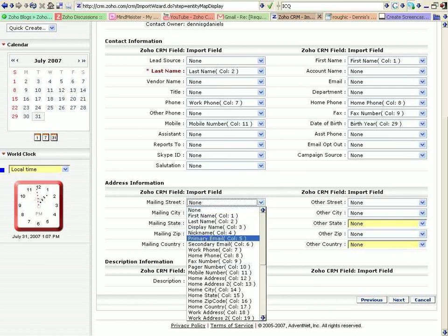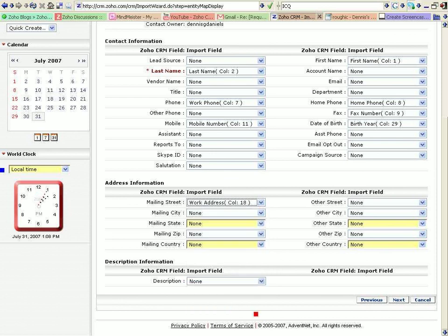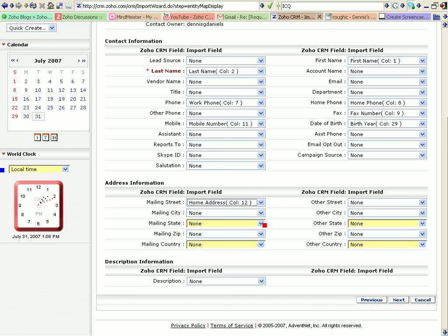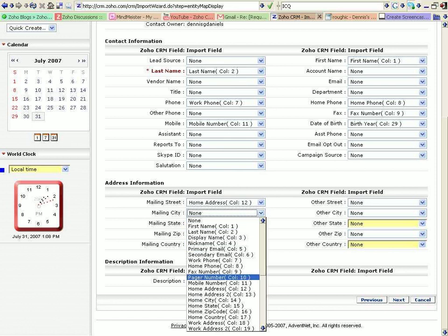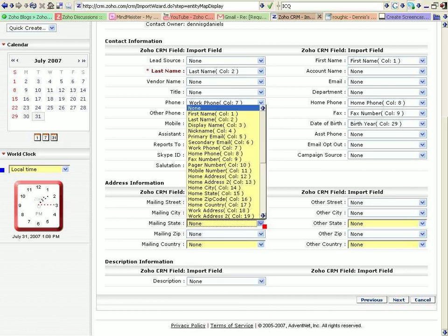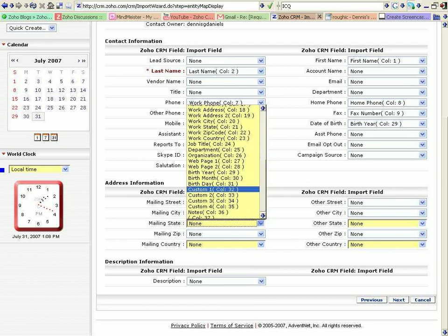Now, what it doesn't show me is if I can create my own custom fields based on my import. Now, that's alright, I think. Let's just go through and do the address. Work address. Well, I got a home address, so let's go with home. Home address. To. Mailing state. Let's see. State, state, state, state.